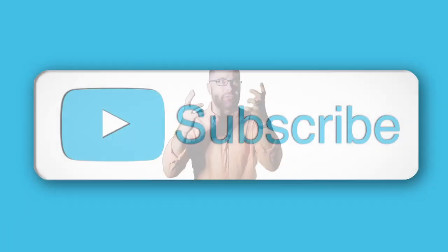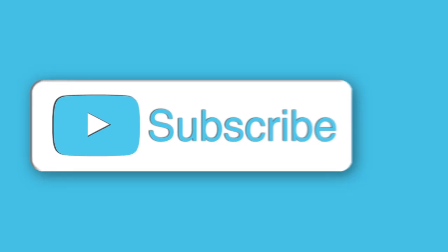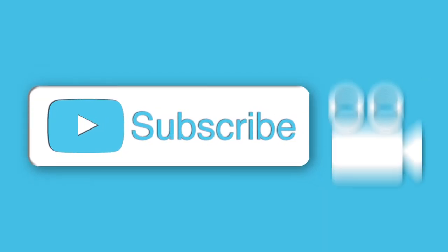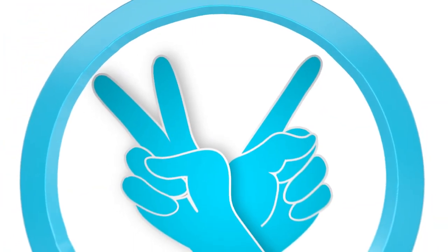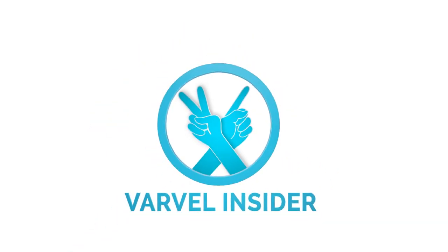Subscribe to gain inside info on films, exciting new projects, and all things Varvel. Join Varvel Insider today.